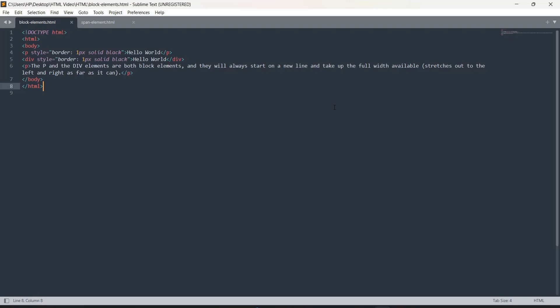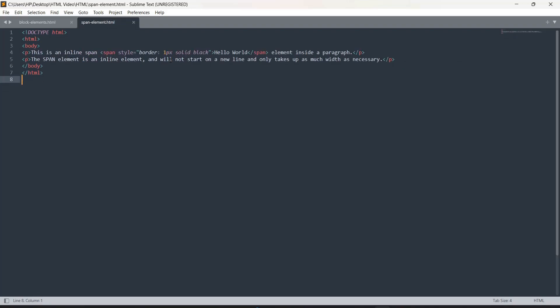Now for the span element — we have simply written a paragraph, and inside the paragraph tag we are using the span element. You write whatever you want inside the span tag in angular brackets. I have given it a border so we can see how much space it is taking. The two things to observe in the output are: it will not start on a new line, and it will take only as much space as the text written inside it.